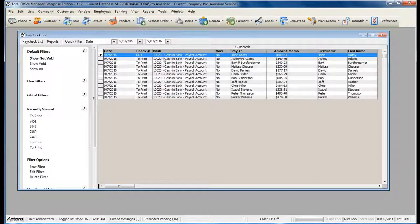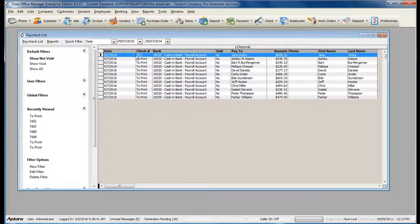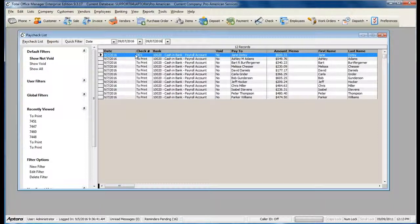As you can see, I do have one check that's Direct Deposit, and I'm not going to print a paycheck for that particular check.